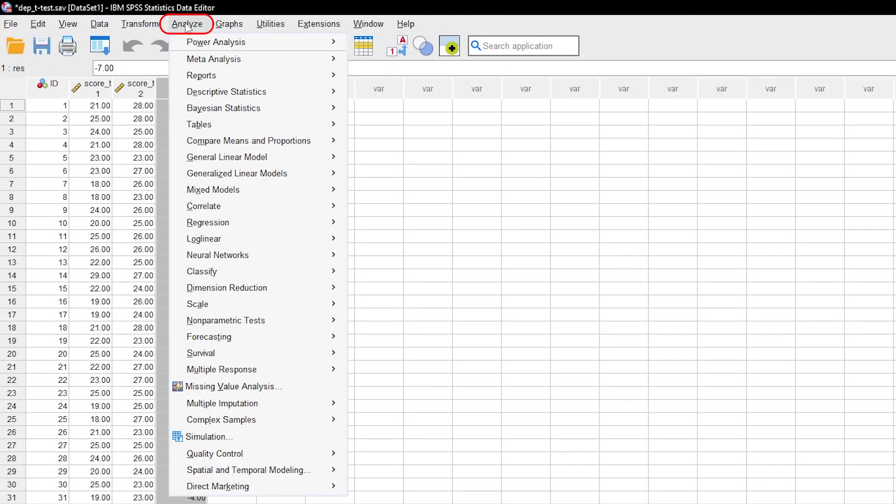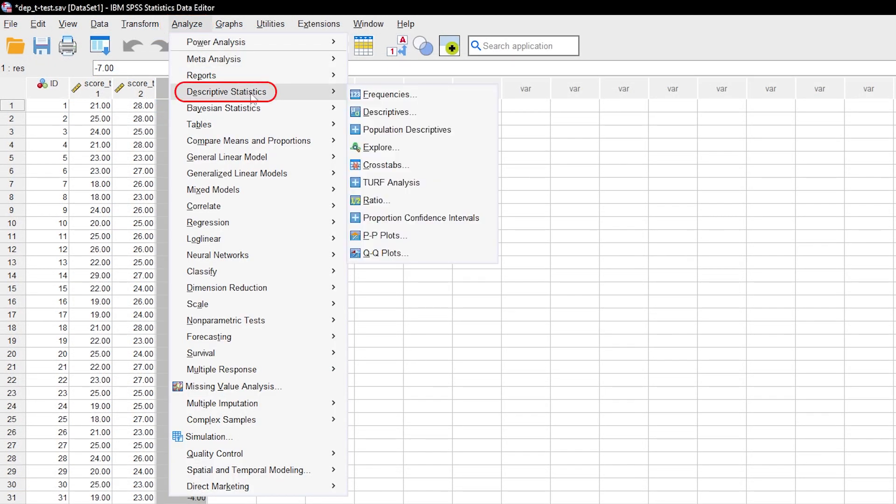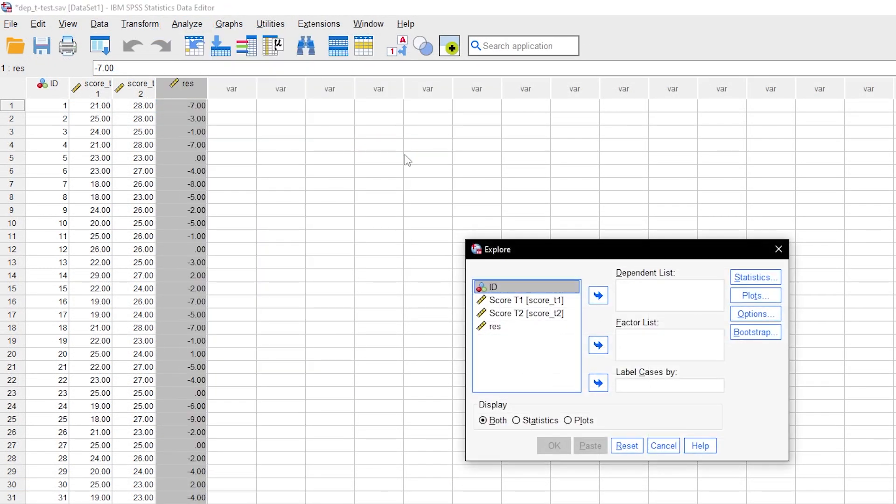Go to Analyze, Descriptive Statistics, Explore. Put your newly calculated residuals in the dependent list box.